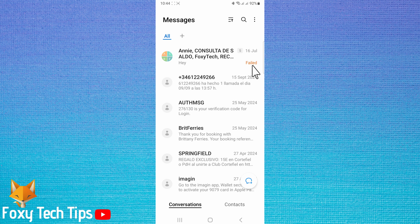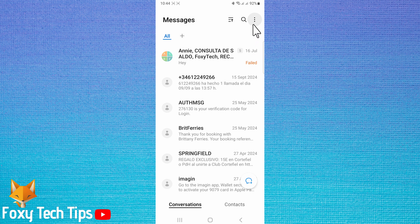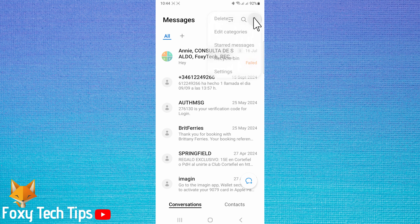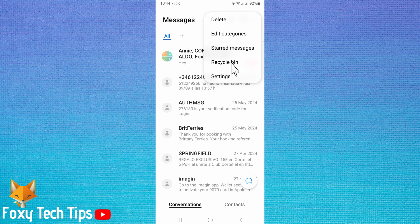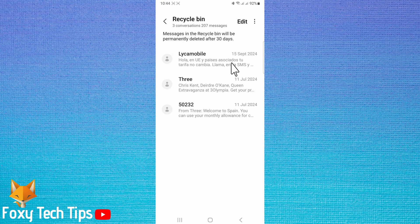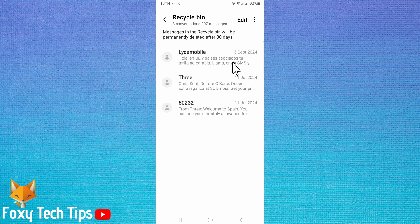But if you want to permanently delete them now, rather than waiting 30 days for them to be automatically fully deleted, tap on the three dots button in the top right. Choose recycle bin from the list. Tap edit in the top right corner.